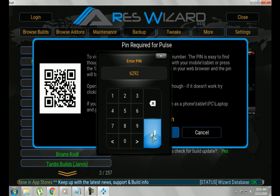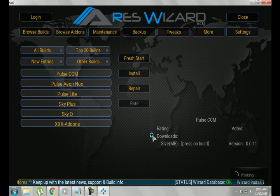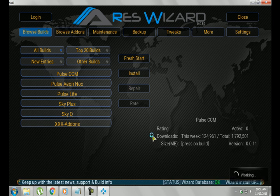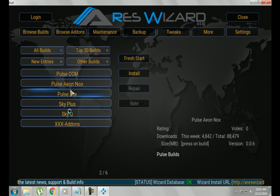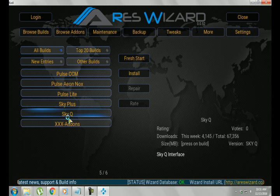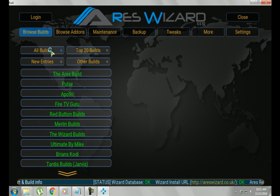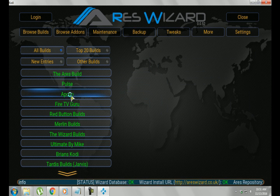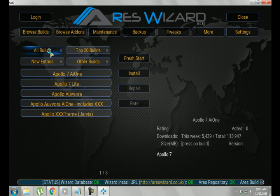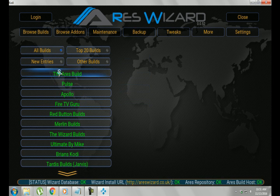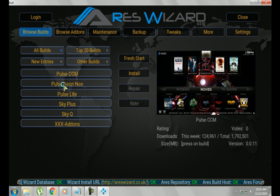Alright, once that's done, you want to hit Enter there. And it's going to give you access to Pulse. Also, you can go back to the other builds as well and just browse those with that same PIN number. So if you're not happy with Pulse, you can try something else.